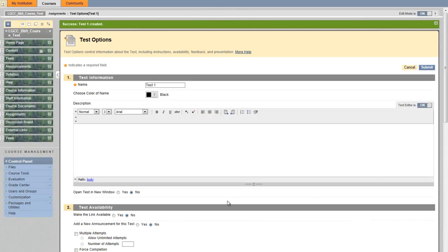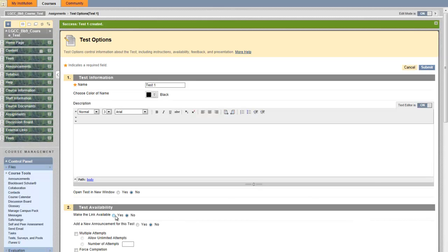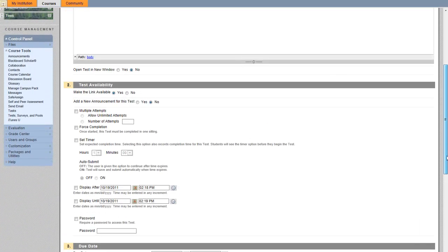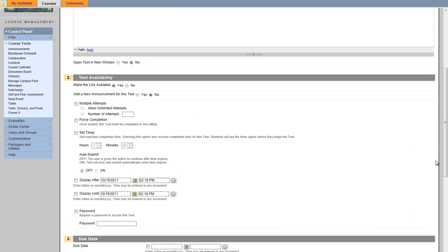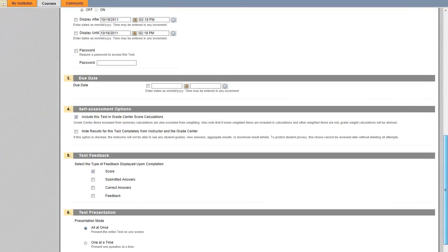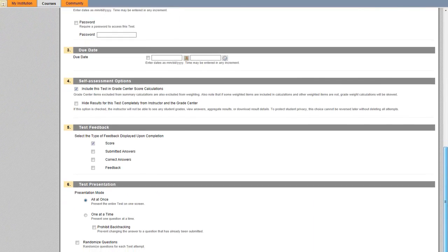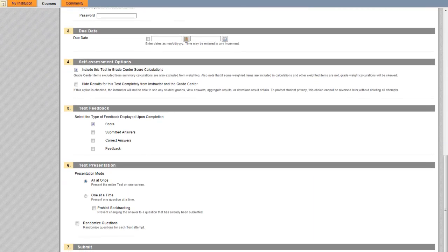You need to make the link available to students. You also have the option for multiple attempts, force completion, and set timer — just like on Blackboard 8 before. Finally, click submit.